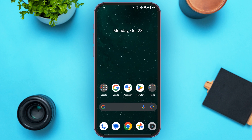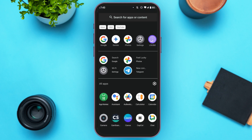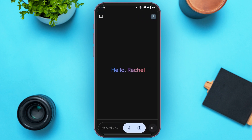First of all, you have to launch and open the Gemini AI application. If you haven't downloaded this application, you can download it from the Play Store or App Store. If you want to change the language, you'll have to go to Settings.